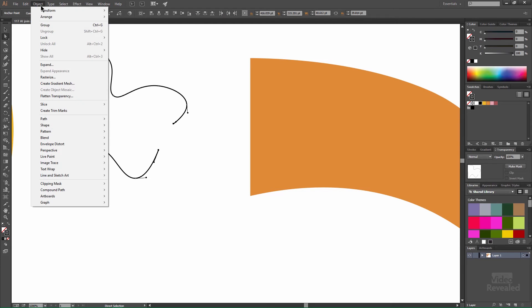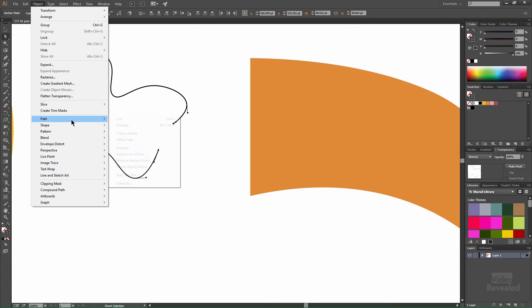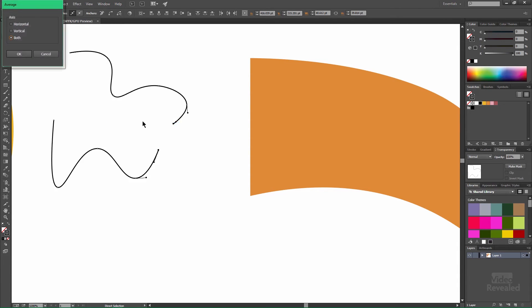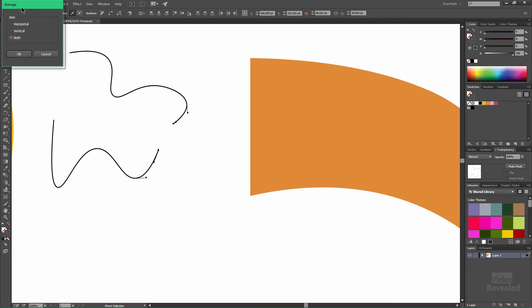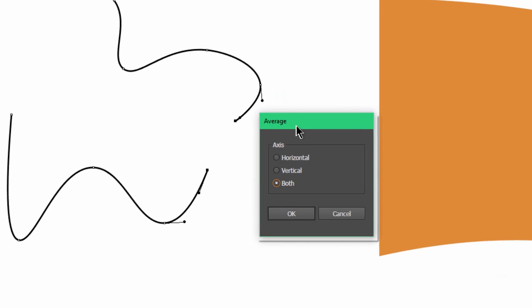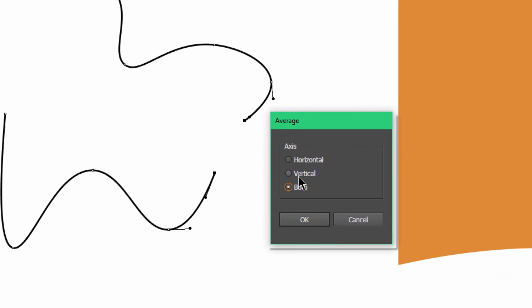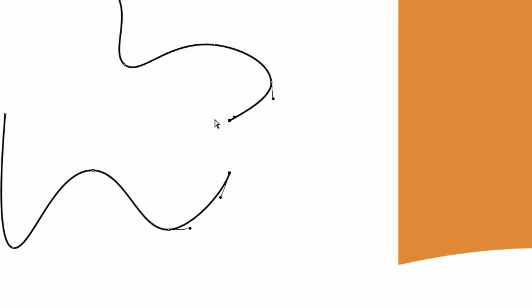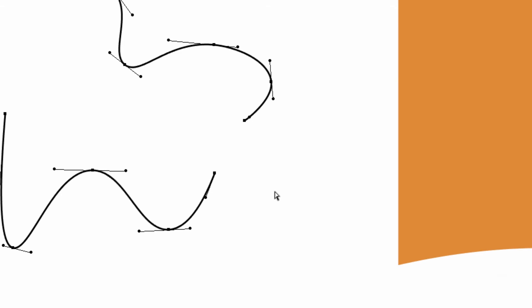If I wanted to now find a point between here and there that was averaged I select both of these and back in the object menu path average. It's the same as join it just adds the alt key on Windows the option key on Mac. And here I have the option of joining. If we look at this I can join both axis just horizontal just vertical. So let me show you vertical first. I'll click OK and now they're vertically aligned.